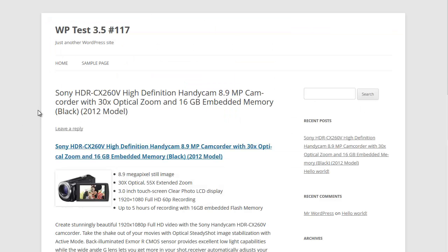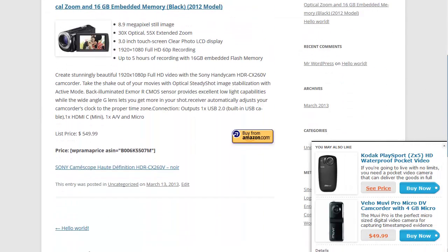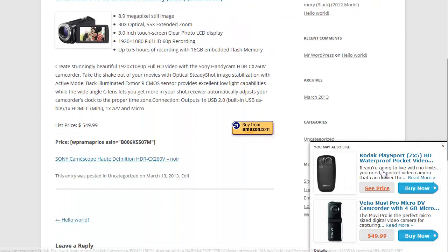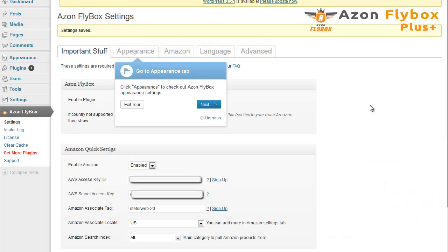Here is our post. I am going to refresh that. Scroll down a little bit. There we are.